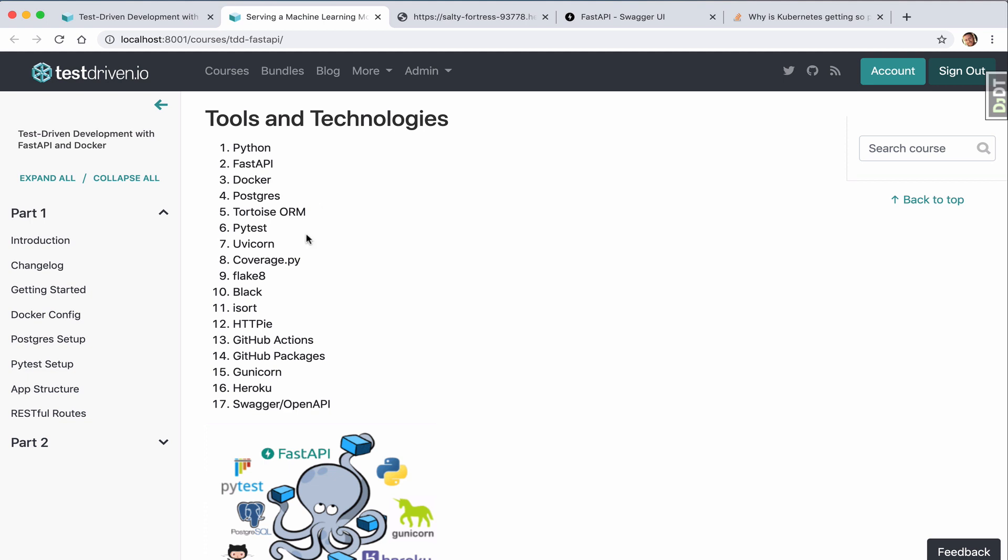We'll be using PyTest instead of UnitTest for writing our unit and integration tests to test the API. Finally, we'll store the code on GitHub and utilize GitHub Actions to run tests before deploying to Heroku.